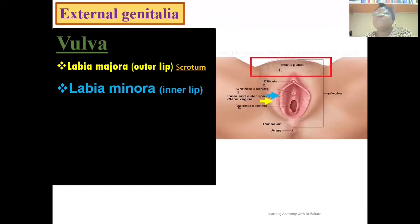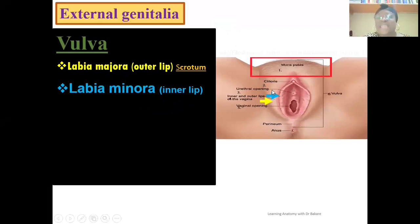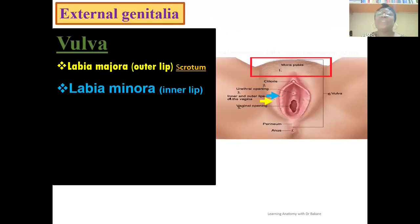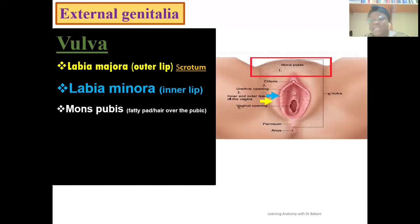Just as the name implies, labia minora means it is smaller — so this is the inner, smaller leaf. You see that we have the outer bigger leaf, the majora, and the inner smaller leaf, the minora. Going more anteriorly, we have the mons pubis, highlighted here in white.